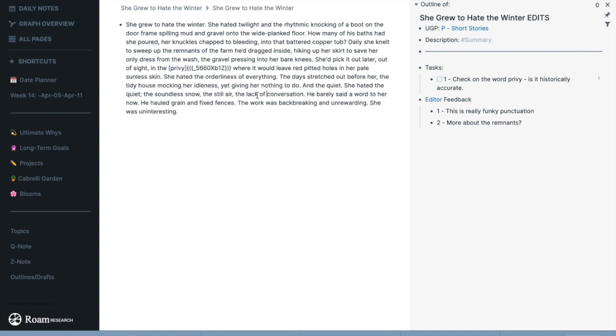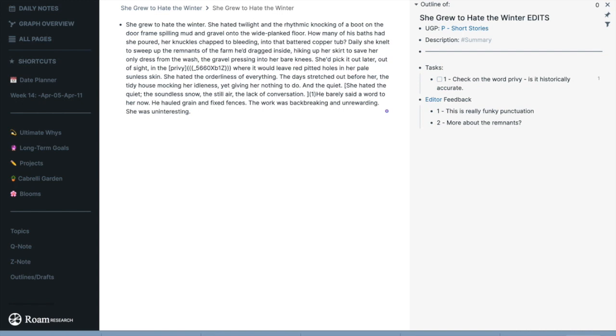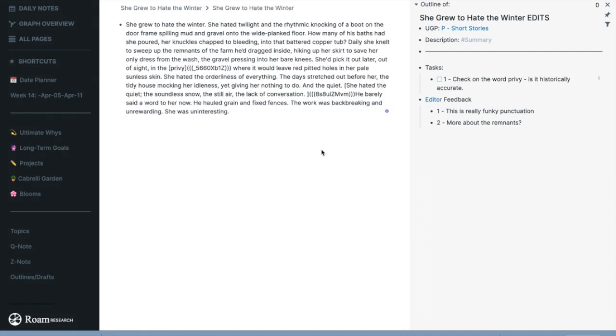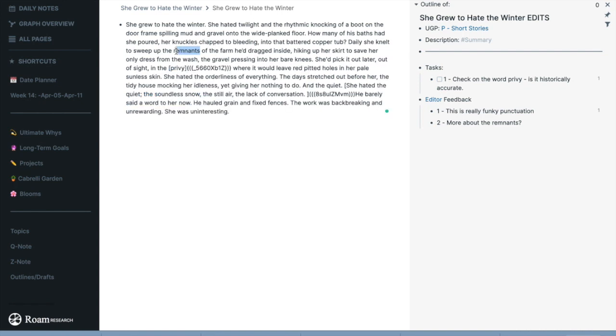So let's say they have been in here and they have highlighted this piece. They've done the exact same thing: they've hit Command K and they have added in this note. Then they have gone up here to remnants and they have hit Command K and added in this note.